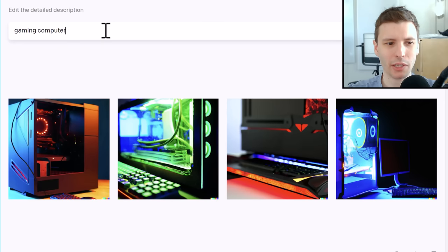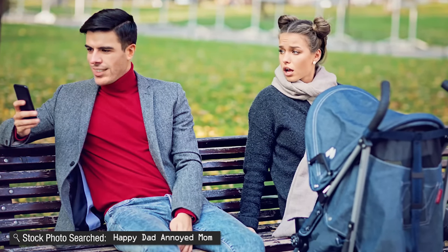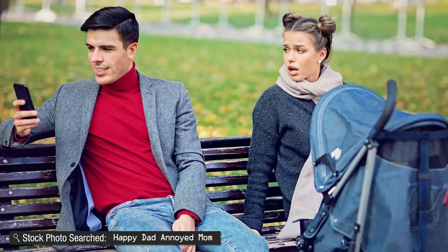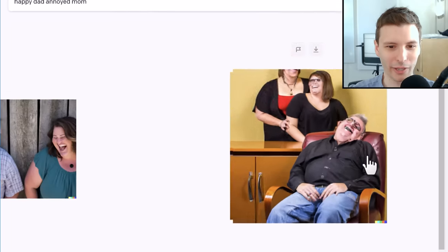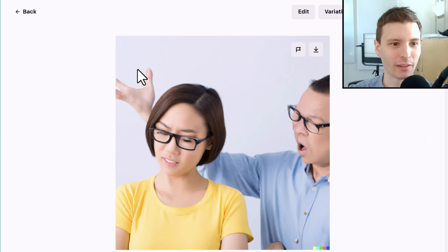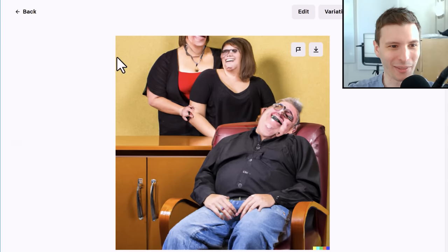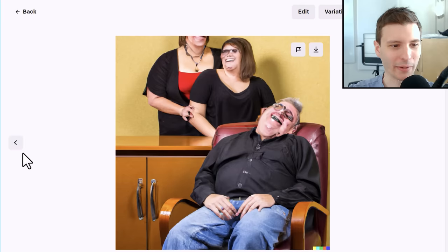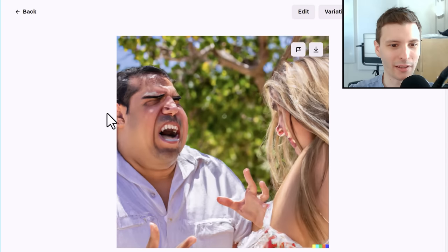Now let's do one that is a bit of a challenge. The prompt I searched for was Happy Dad, Annoyed Mom. The context was a WiFi video — it was supposed to be like the jealous girlfriend meme where the guy wants to use WiFi 7 instead of the old WiFi 6 or something like that. Oh, Jesus Christ. What on earth is that? I don't know what these are — let's ignore the weird faces. This one kind of makes sense. It's supposed to be happy dad, annoyed mom — look at the mouth on that one. They both look happy in this one. These are just really disturbing.